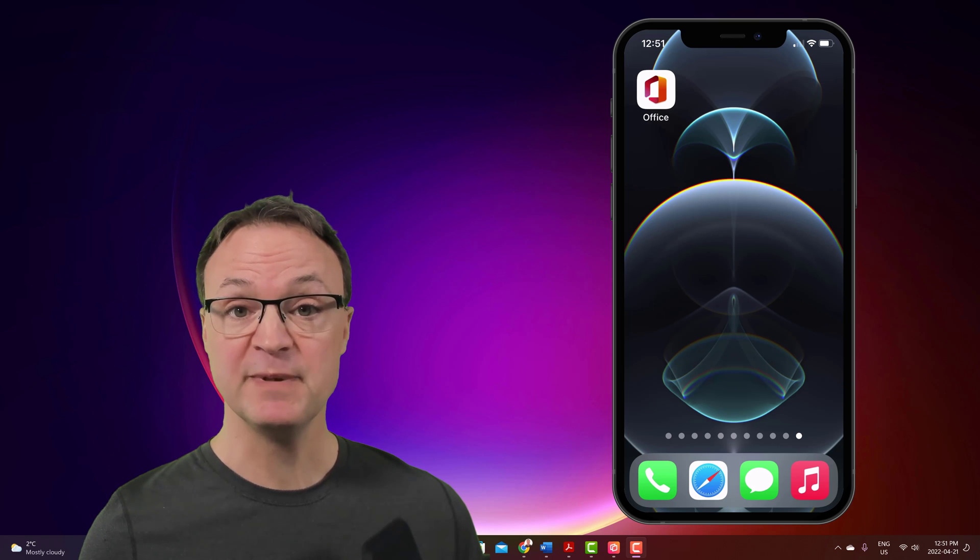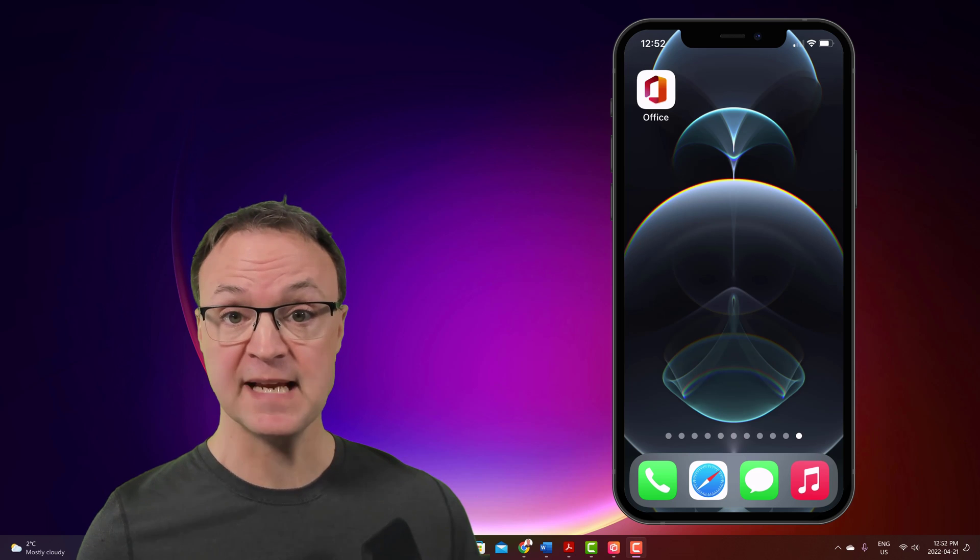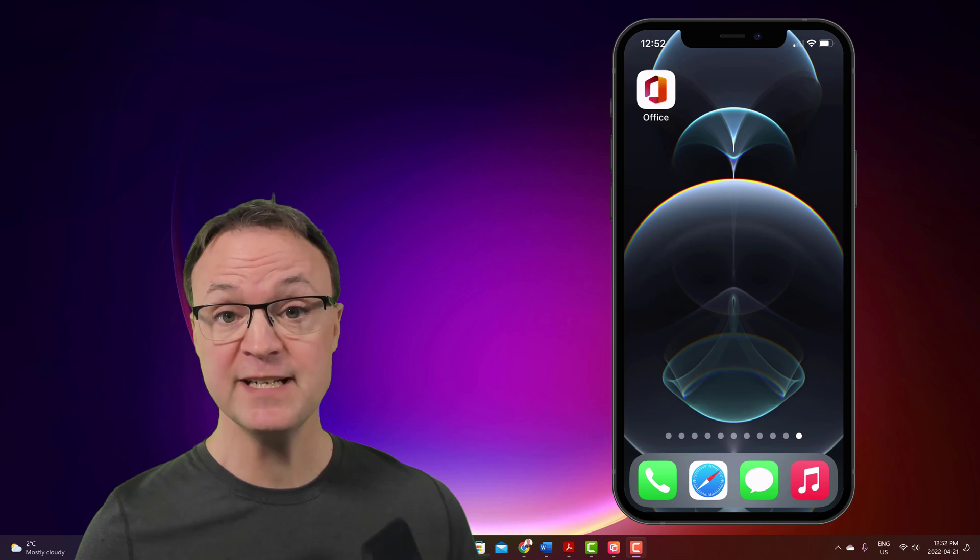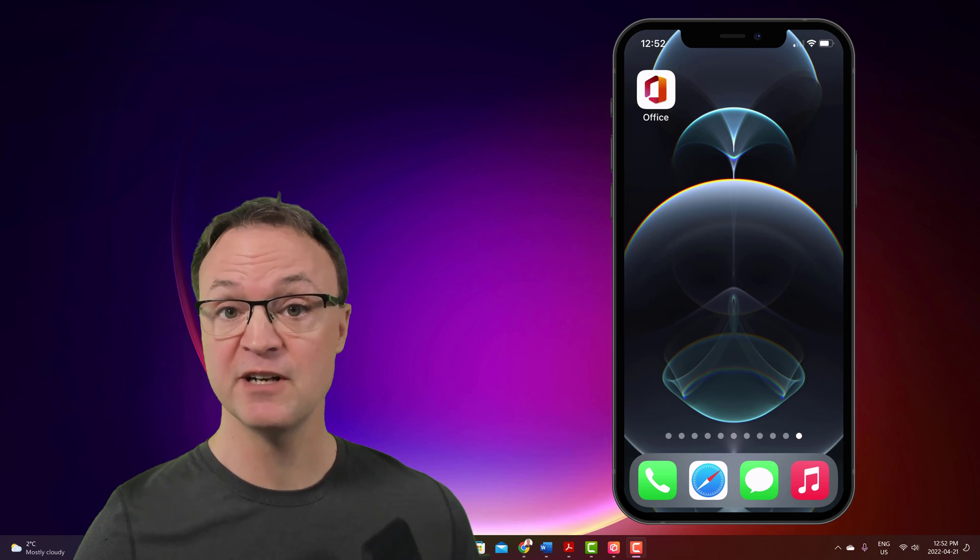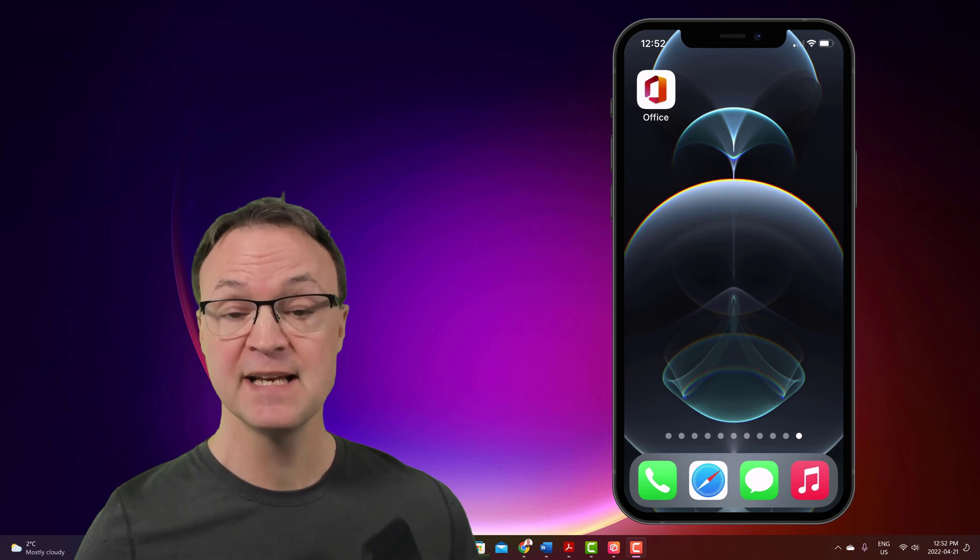So the app I'm going to be using today is the Office app. This is free to use either on your iOS or Android device.